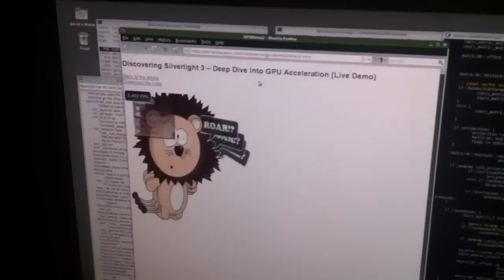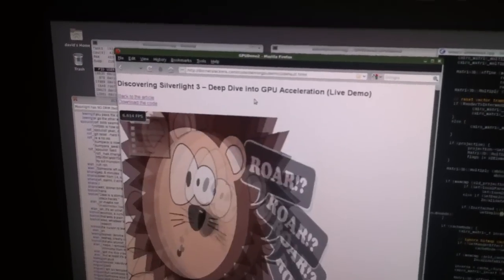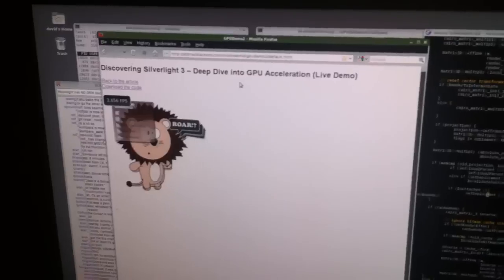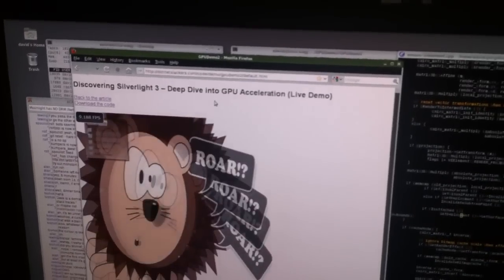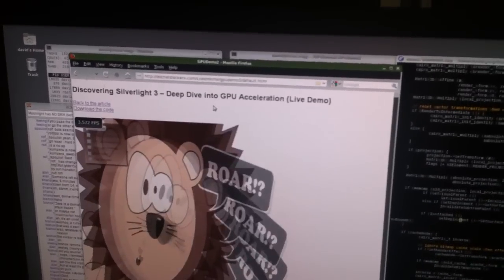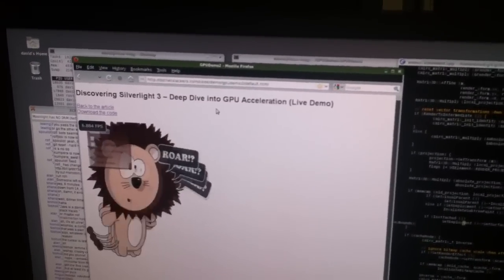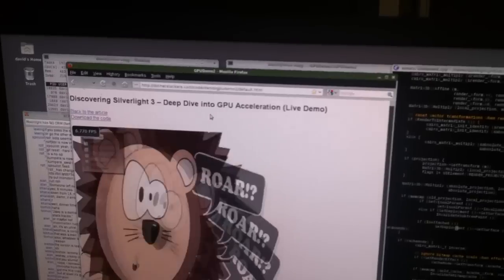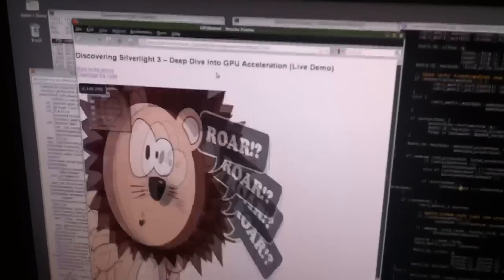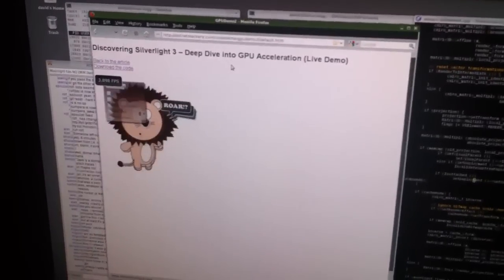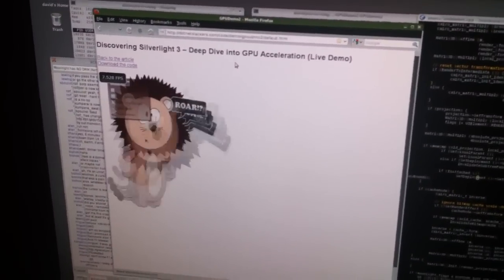This is actually running Moonlight here, running on Linux. I don't know if you guys can see in the video, but the frames per second are anywhere between 2 and 9 frames per second, depending on the size of the animal being shown.